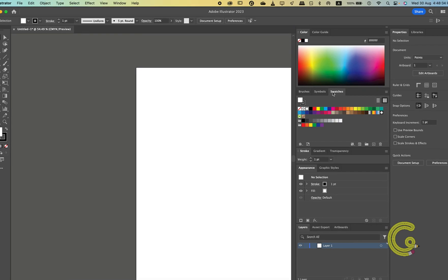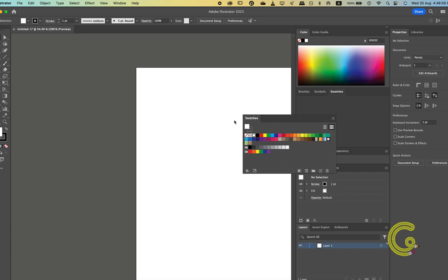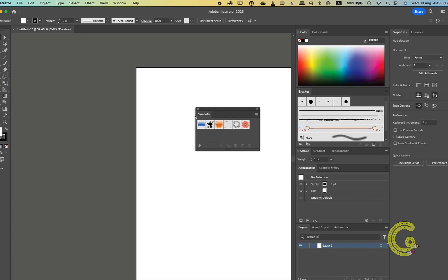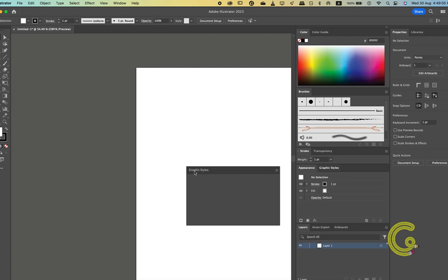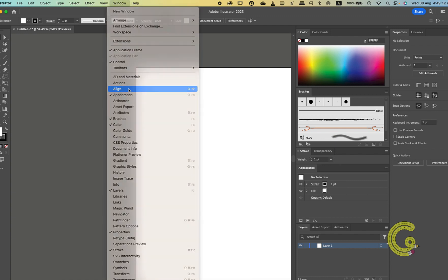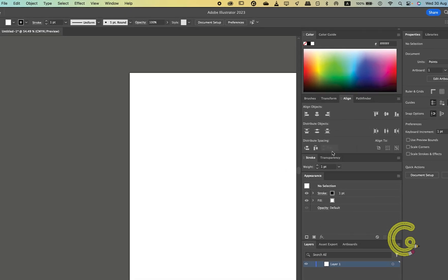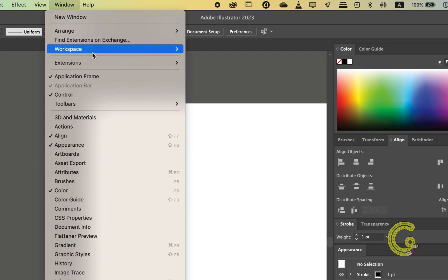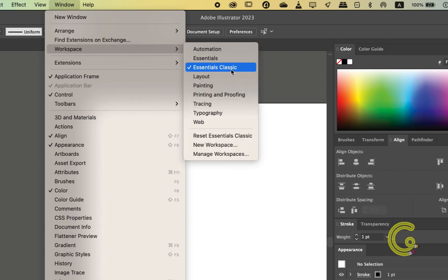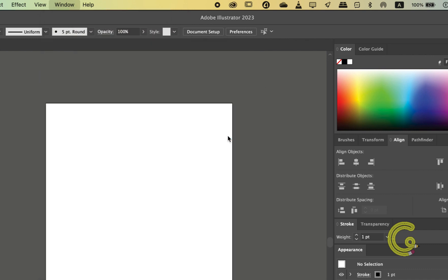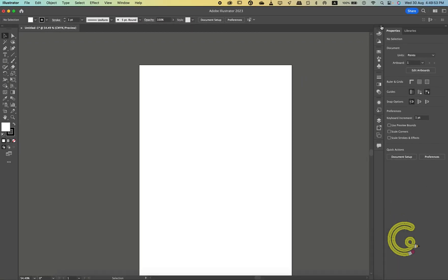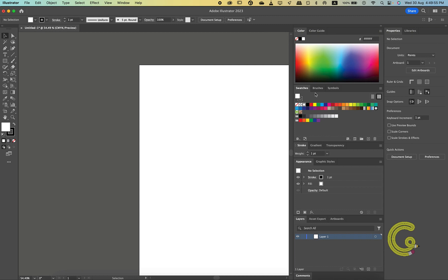Suppose you're working on the Essentials Classic workspace and while working on a task you closed a few windows and added a few. Now you want the workspace to have the same panels back. All you need to do is go to Window, then Workspace, and click Reset Essentials Classic — since we were working on Essentials Classic — and it shall be back with its original settings. This works for all the other workspaces as well.